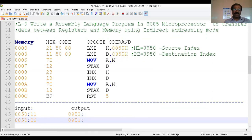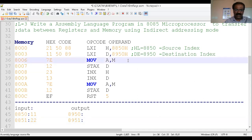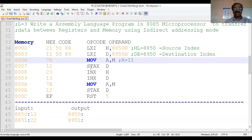MOV A, M: transfer the content of the memory location which is pointed by register pair HL. The content of HL is 8850, so it takes you to location 8850. That location contains 11, so the accumulator A becomes 11.